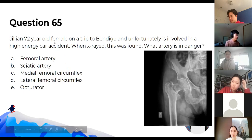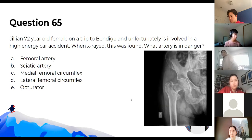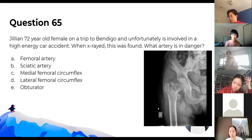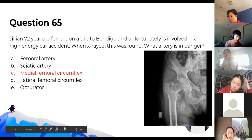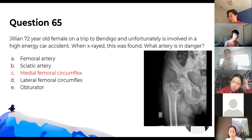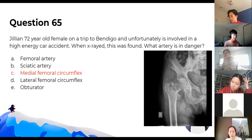A 72-year-old female with a femoral neck fracture — what artery would be in danger? There's a femoral neck fracture at that point, and the danger is potential disruption to the medial femoral circumflex artery. If disrupted, you can get avascular necrosis of the femoral head in the acetabulum.